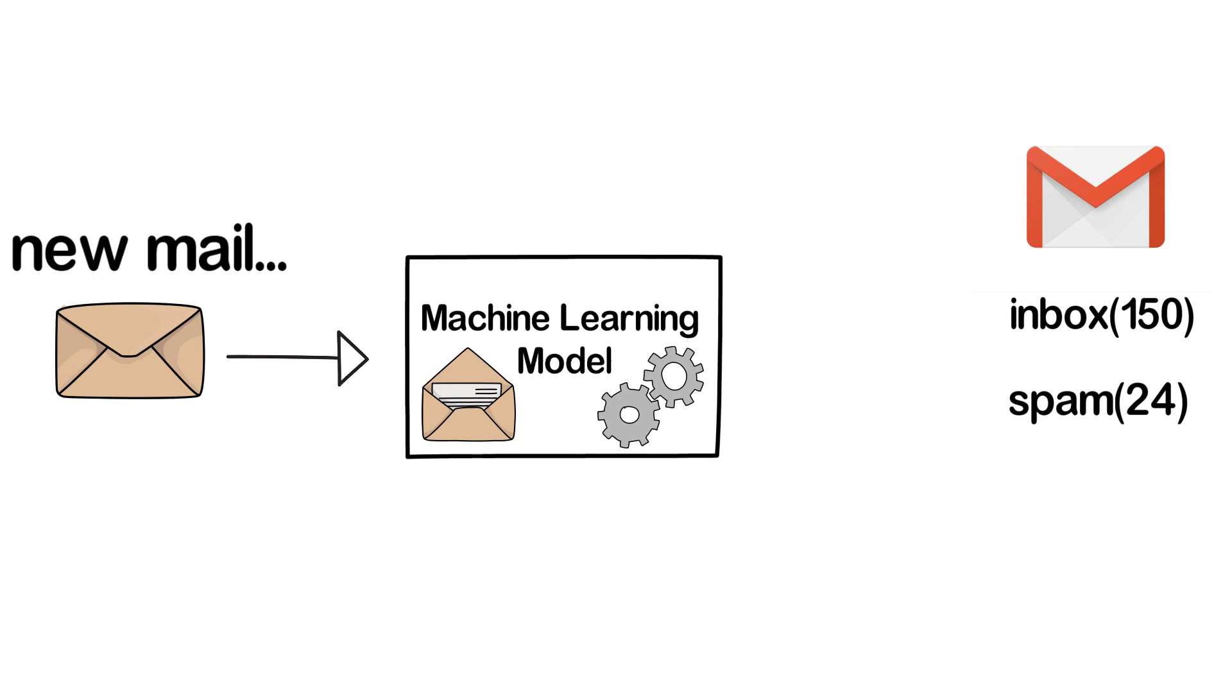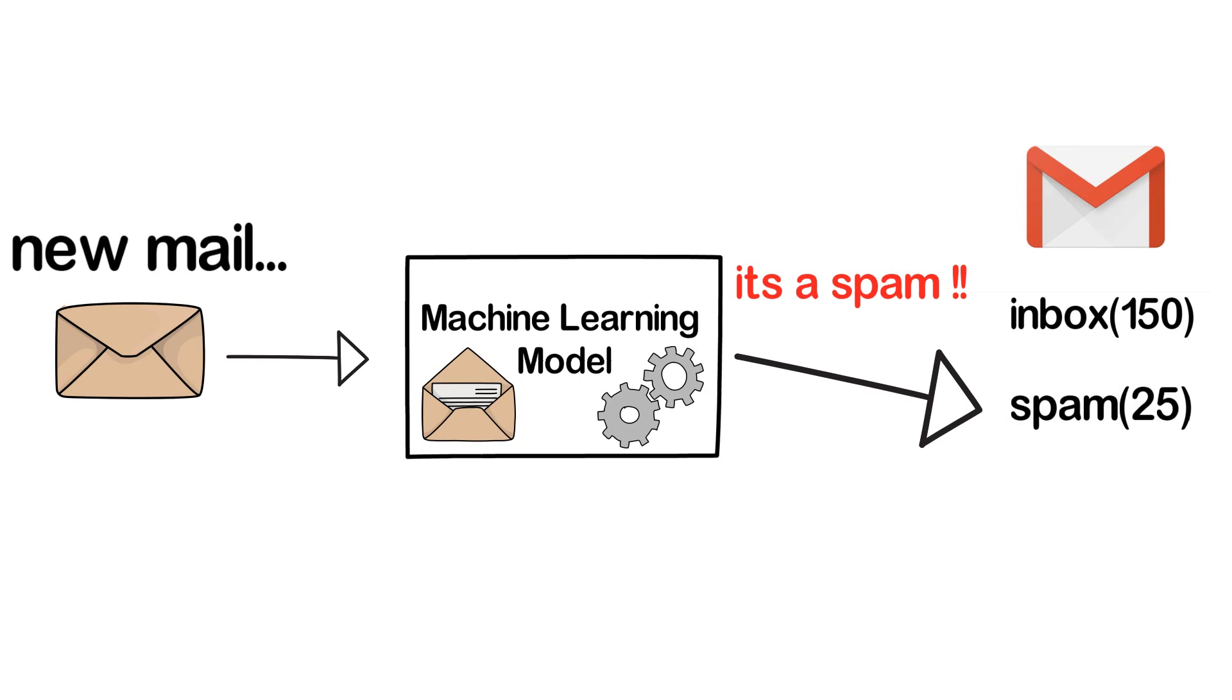a machine learning model which decides whether the mail sent to you is a spam mail or a valid mail. Once the decision is made, your mail application sends the mail to the appropriate folder based on the machine learning model's decision.